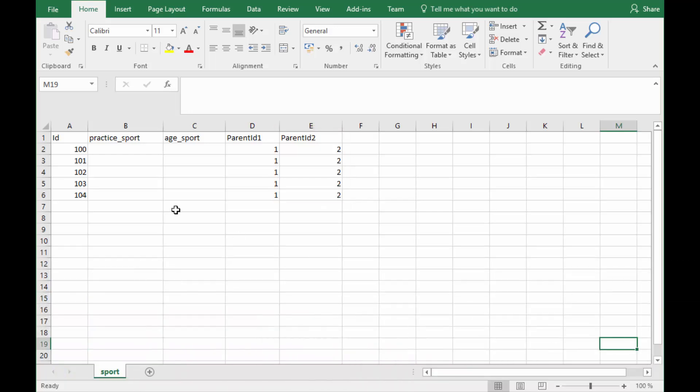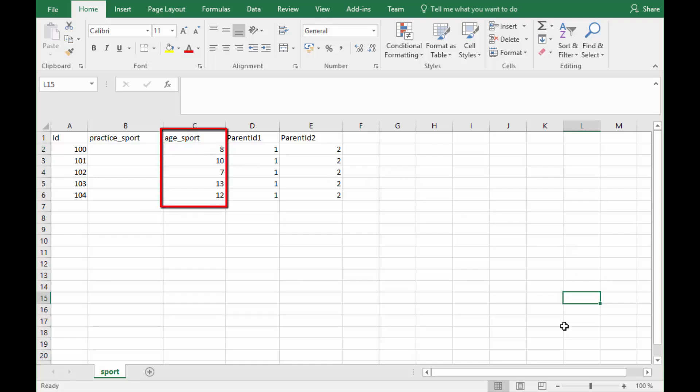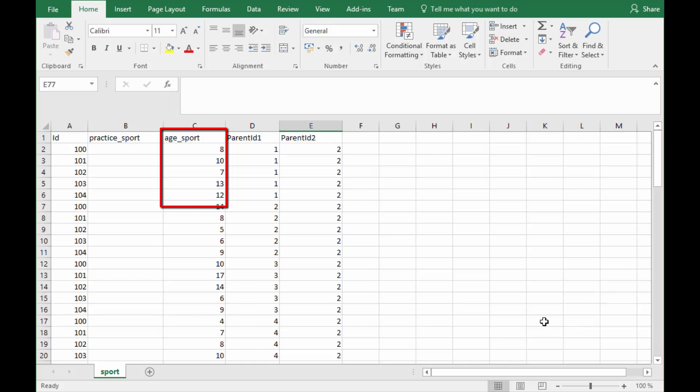Next, imagine that you have gathered information about the age where each individual began practicing each sport in a previous visit to the household. Fill in that information for each individual and sport.